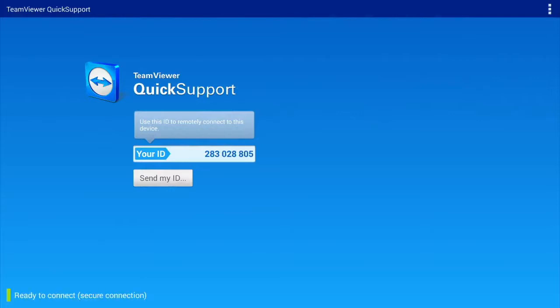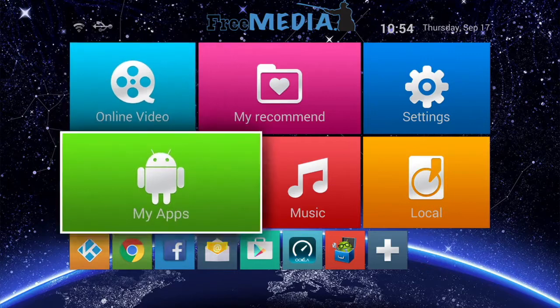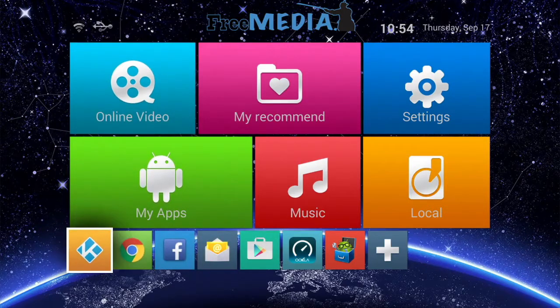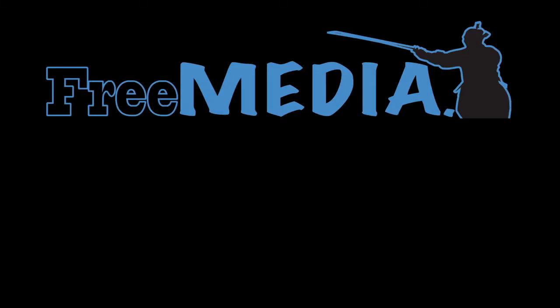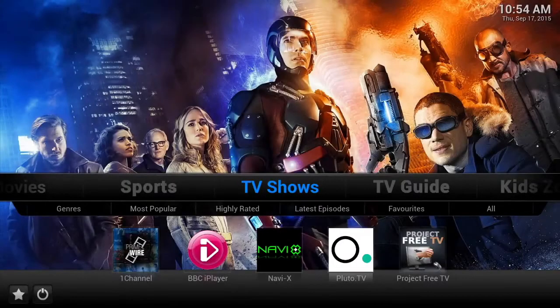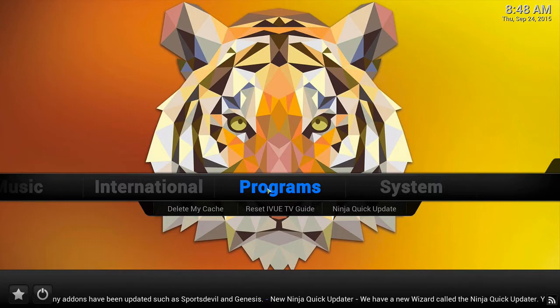While the device can be used for many different purposes, its primary purpose is to stream media from the internet to your television. Pre-installed is the Kodi Media Center, a perfectly legal software that we have designed a fantastic and easy to use system for, that we call our Ninja User Interface.